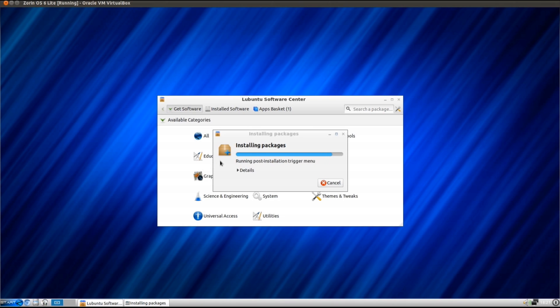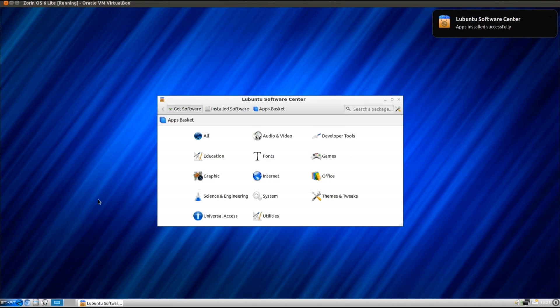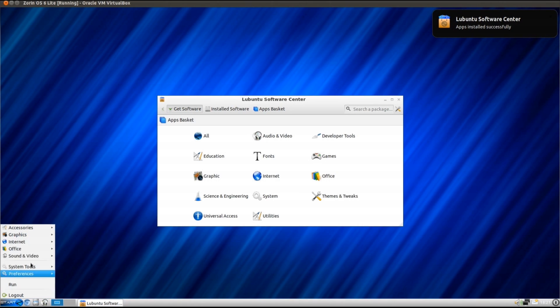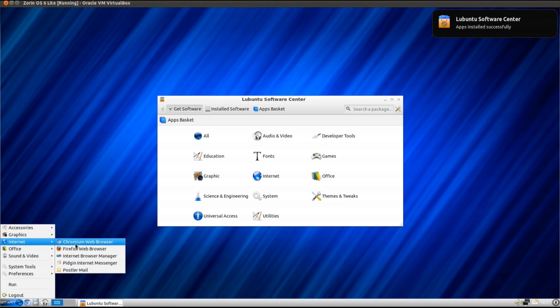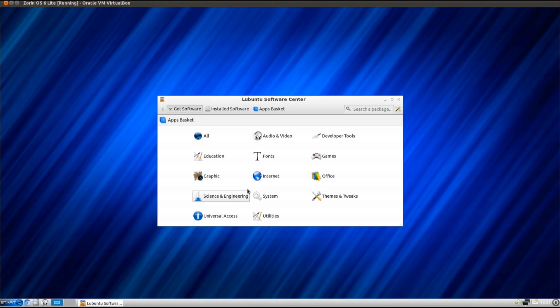The Internet was a bit quicker that time, perhaps. The Apps installed successfully, and sure enough, if we go over to Internet, we've got the Firefox Web Browser, right there.